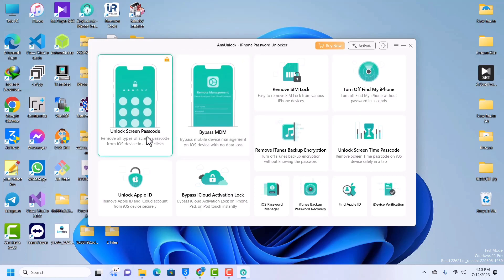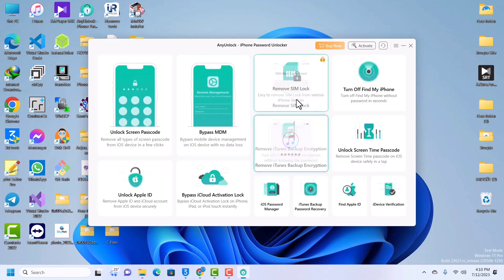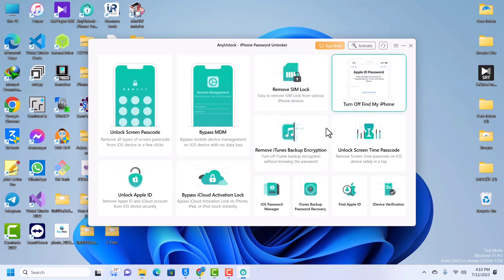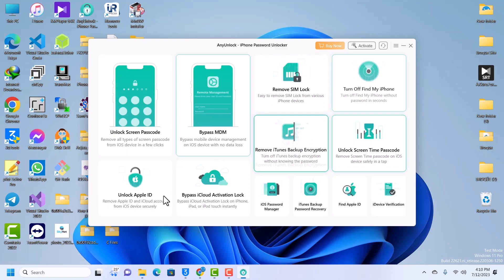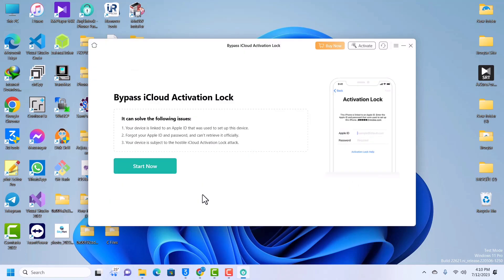You can unlock screen passcode, you can unlock MDM, you can remove SIM lock, screen time, Find My iPhone. We are going to be focusing on bypassing iCloud. We will just click on Bypass iCloud and click Start Now.